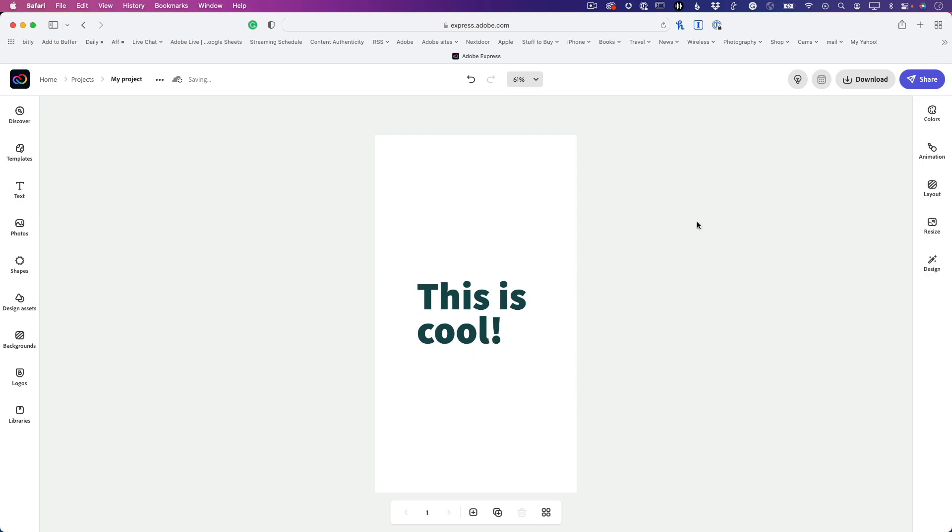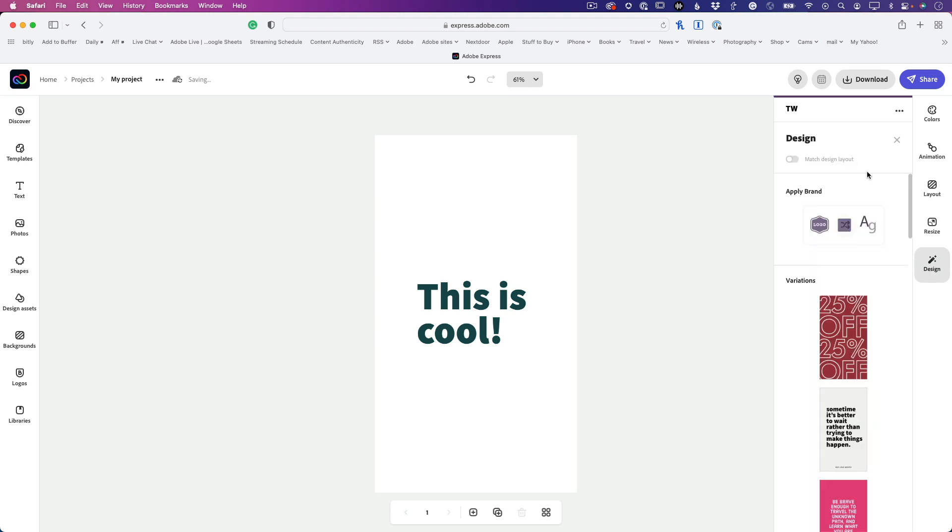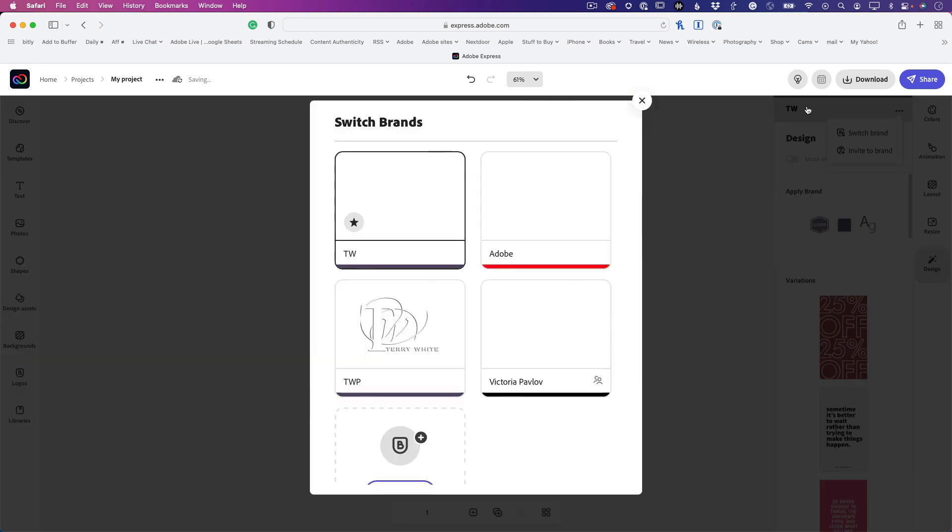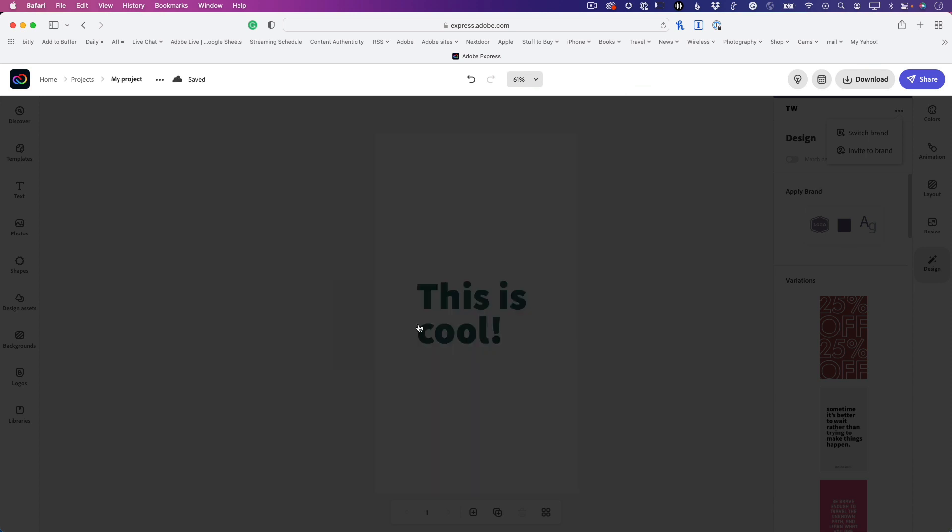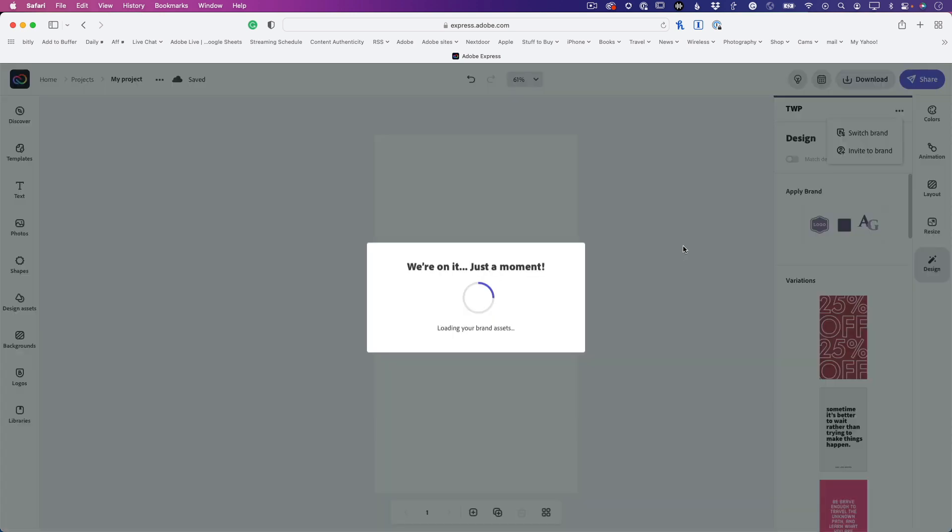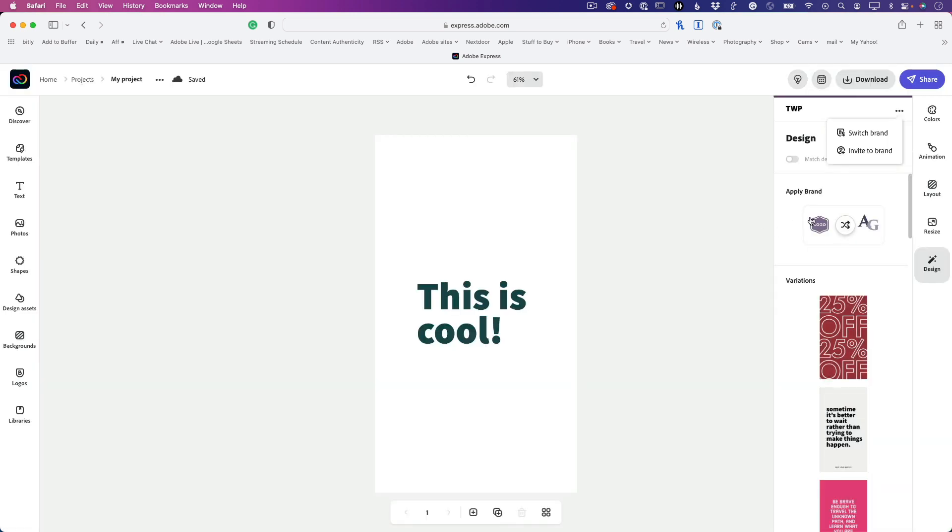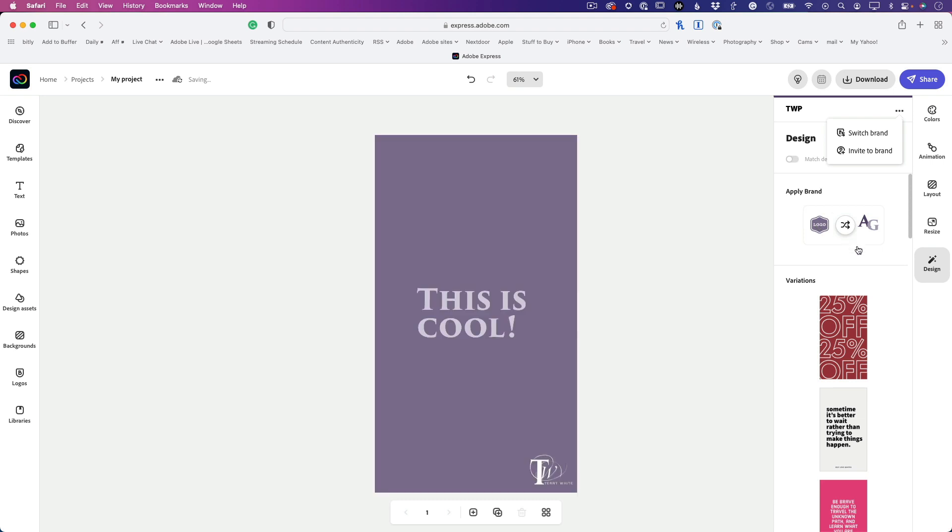If I go over to Design and choose that new brand we just created - TWP - switch brand, and click, I can instantly change this to my branded look. It's got my colors, it's got my font, and it's got my logo. All I need to do now is add whatever photos or anything else I want.